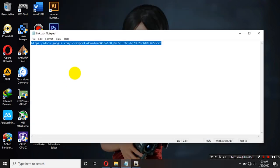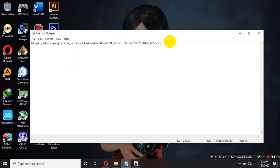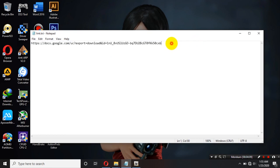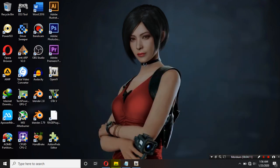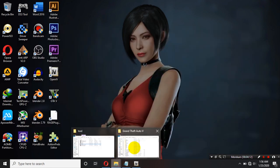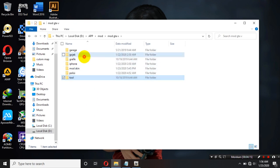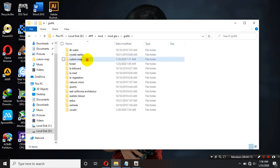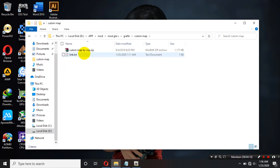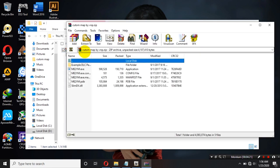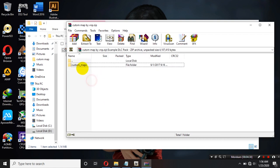Kalian download tadi ya teman-teman custom map dari link yang saya kasih dari Google Drive saya ini kalian download. Setelah itu kalian buka ya teman-teman custom map nya. Sebentar. Nah, kalian buka ini custom map nya. Nah, kemudian kalian masuk ke dalam example DLC pack disini ada custom map kemudian kalian copy ya teman-teman.